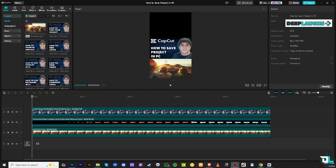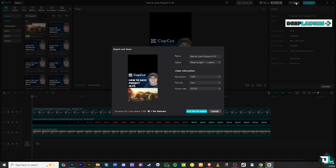The next thing you need to do is click the Share button on the top right corner. If you want to export and share after saving, you can do that by clicking 'Join Pro to Export', so it's very easy.